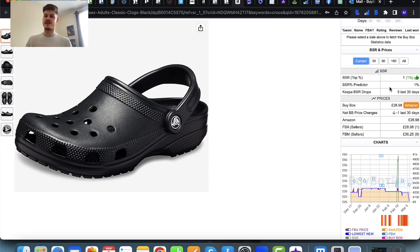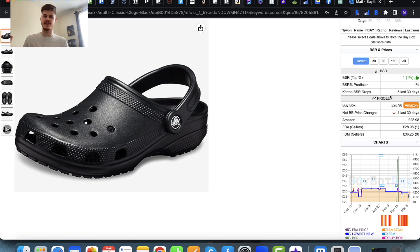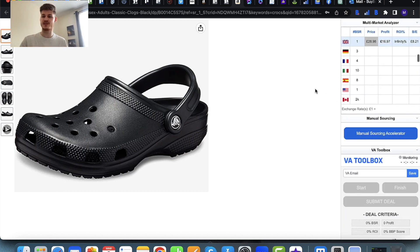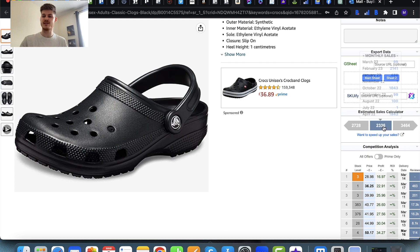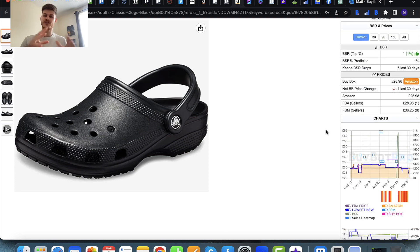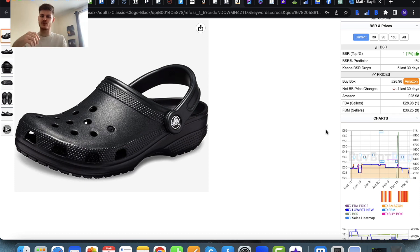Just to be clear — just because it says it's dropped five times in the last 30 days, that doesn't mean there's only been five sells in the last 30 days. To check out sells in more depth, you would come to the estimated sales calculator, or you can check out the information on the charts. But BSR drops are a brief indicator of how well the item is selling — the more drops, the better.